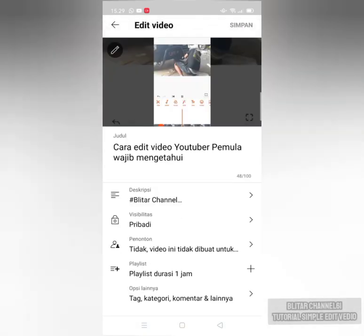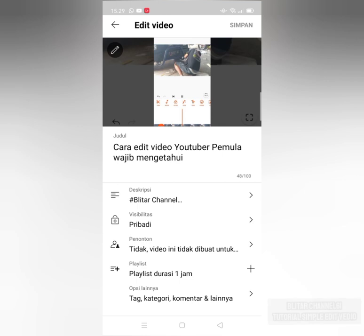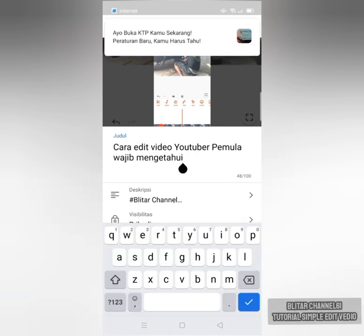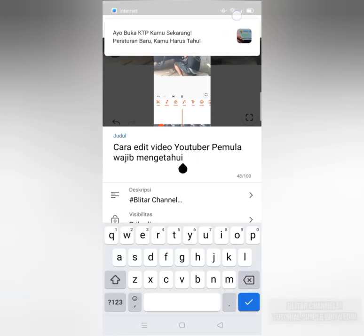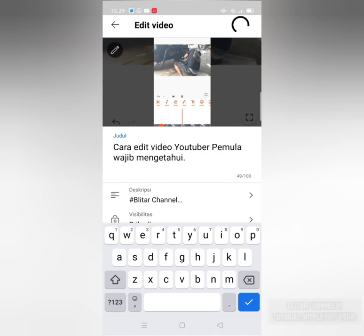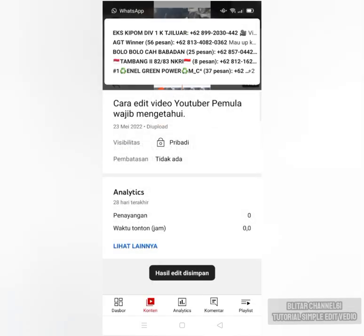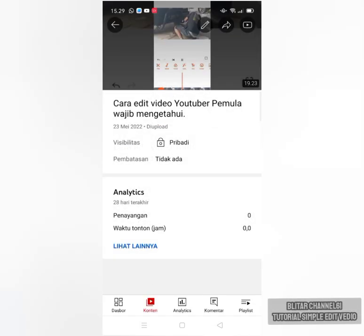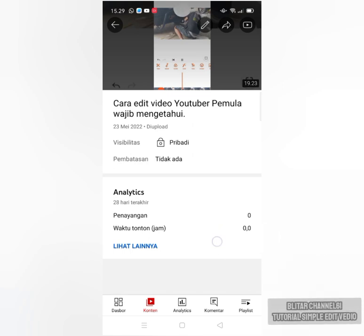Kita kembali, kemudian kita simpan. Ini nanti kalau contohnya begini, kita edit ini. Kita simpan dan supaya kita kasih titik gajian. Baru kita klik. Ini harus diisi. Setelah kita simpan, lalu kita klik ini kembali.